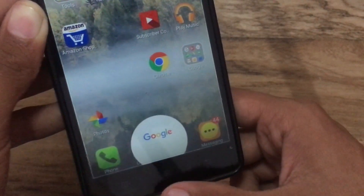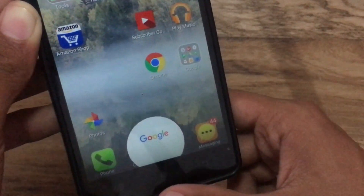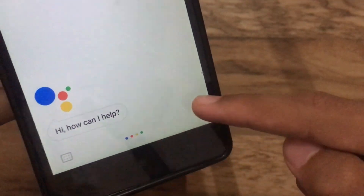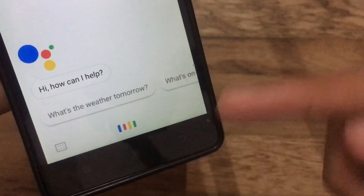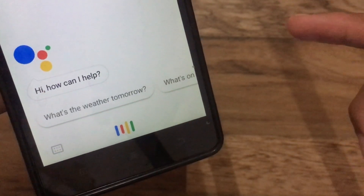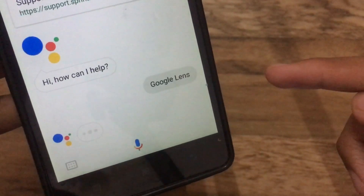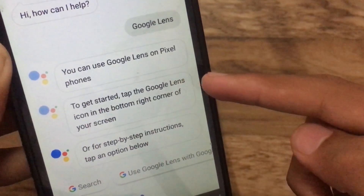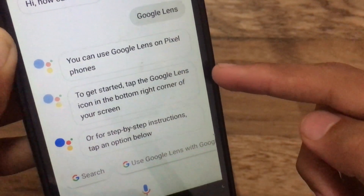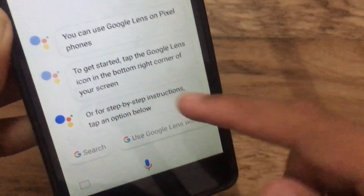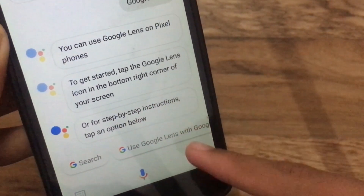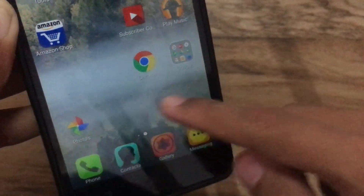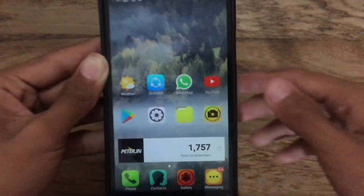If you tap and hold on the Google Assistant, once Google Lens is in the final stage you can actually access Google Lens from Google Assistant. It says to get started, tap on the Google Lens icon on the right. Once it is out of beta, you can access it from the right side of the Google Assistant.